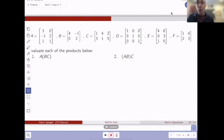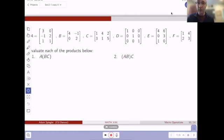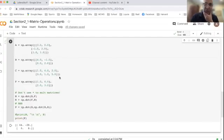So I will open up Google Colab. Just keep the questions in mind. And I've entered matrix A, B, and C in the Google Colab file already.